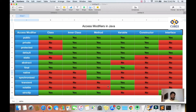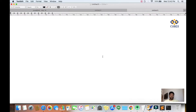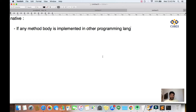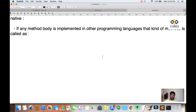In this video we'll discuss about native. What is meant by native access modifier? It's very simple. We have a separate keyword called native. If any method body is implemented in other programming languages, that kind of method is called a native method, or we declare that kind of method as native.